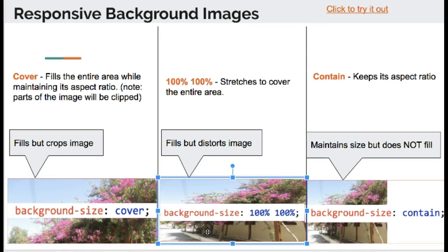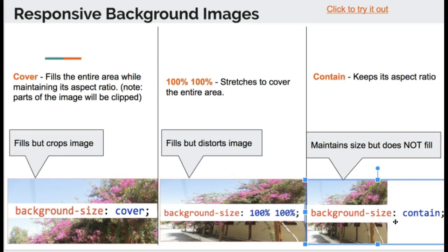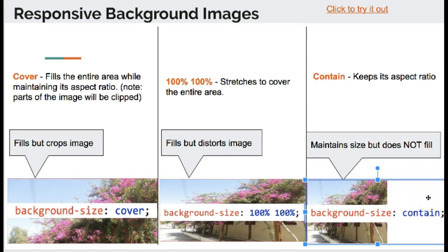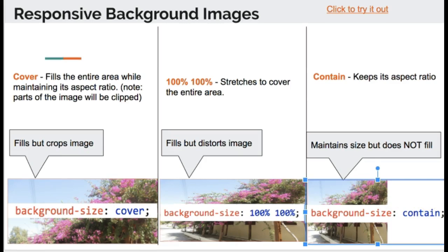Background-size: 100% 100% will make it fill the div, but it will distort the image. And background-size: contain will make it fit within the div, but it will not fill the div. It'll maintain its aspect ratio. So these are our options.